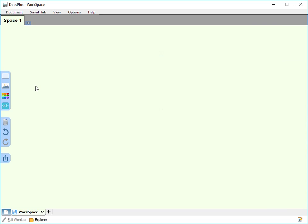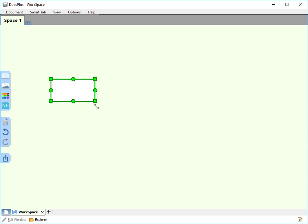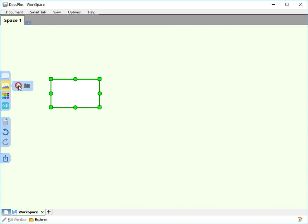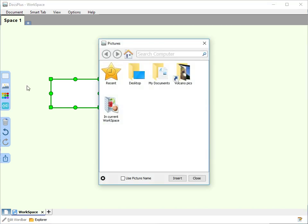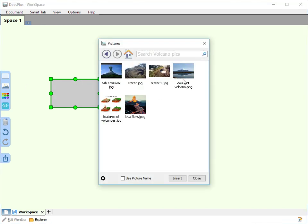To add a picture to a cell, make sure you have a cell selected first. Then simply browse as you did before to find the picture that you want to insert into the cell.